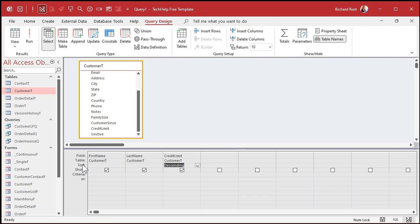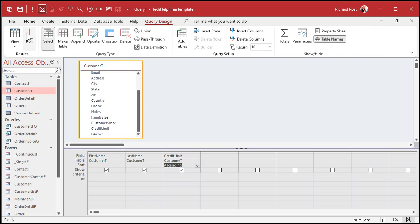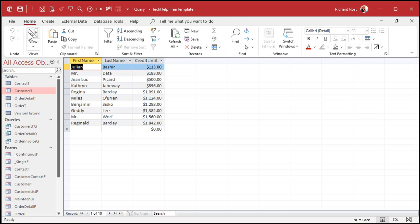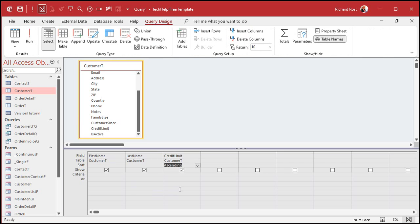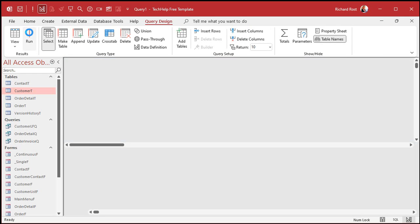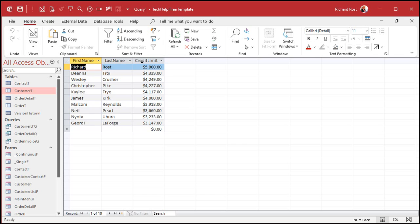Want the bottom 10? Just change your sort — change that to ascending. Let's go back to descending though; I want the big guys, the top ballers up here.